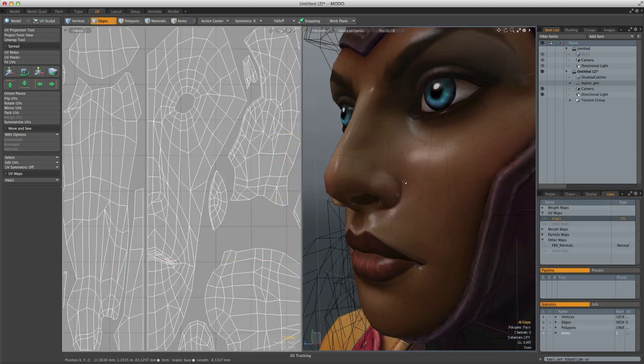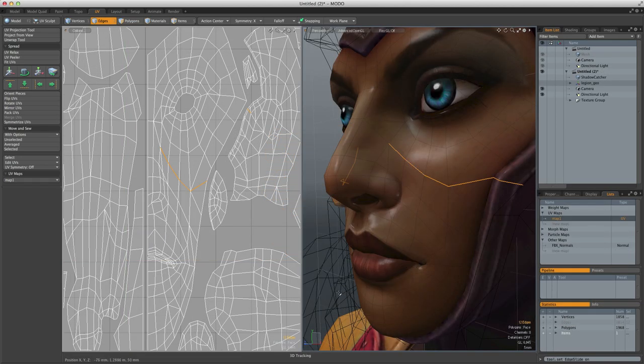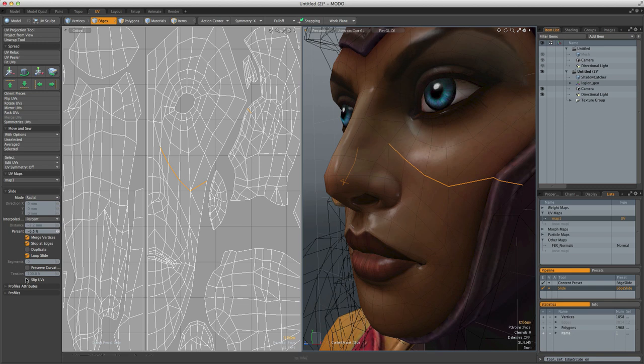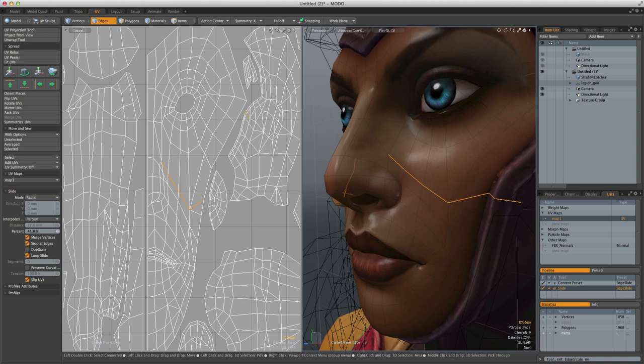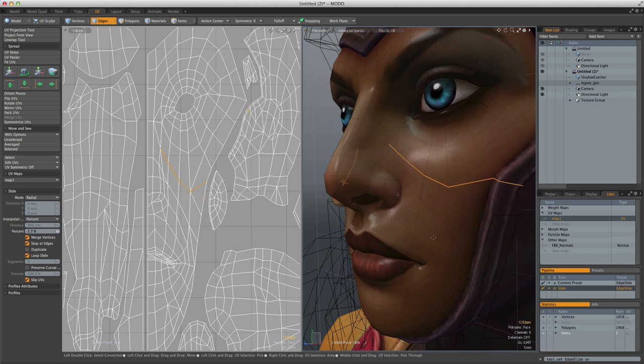It's inevitable that once you've UV'd and textured a model that you're going to need to do some kind of adjustment to the geometry, even if it's just a small tweak. By activating Slip UVs, Modo will automatically adjust your UVs relative to any transform that you might make, meaning little or no stretching will occur.